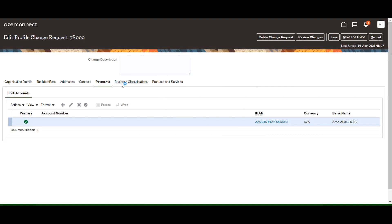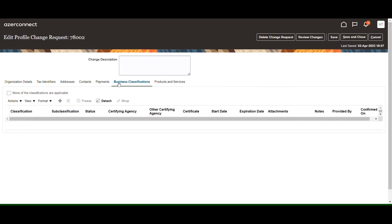Then choose the business classifications section and click on the None of classifications are applicable button.